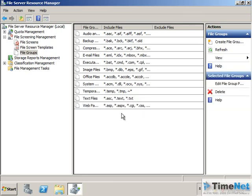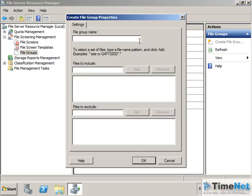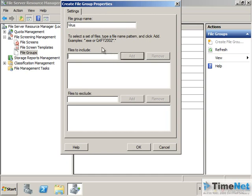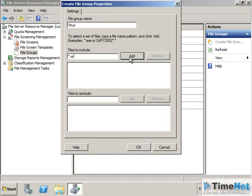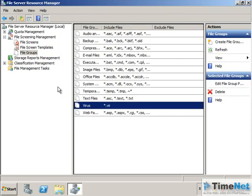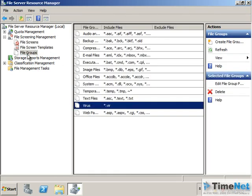If you want to create a new file group you can create it. For example I will create a new file type virus. I know that some particular virus has an extension called .vir. So I can add that kind of file into this file group. Now if I go to file screen and create a file screen here I can add this kind of file group into it so that it will be blocked.